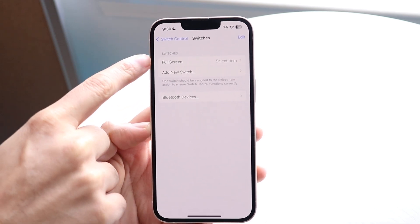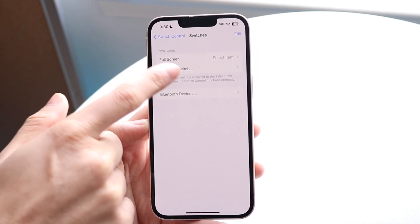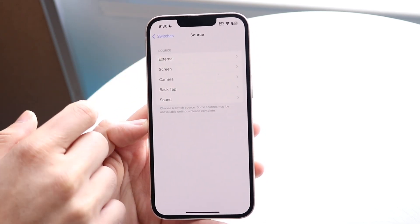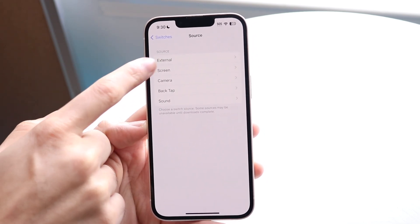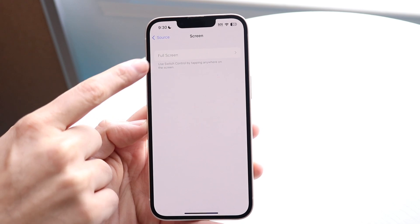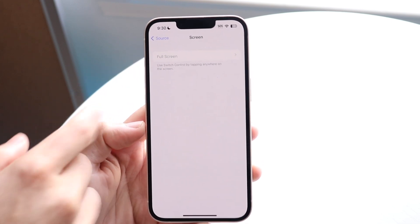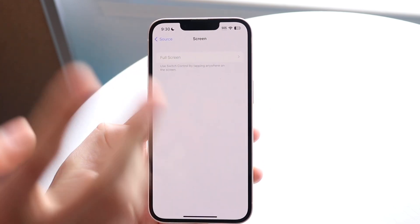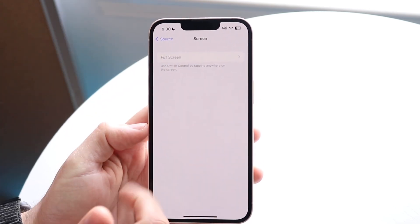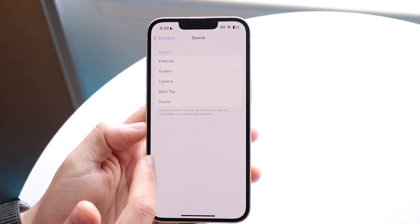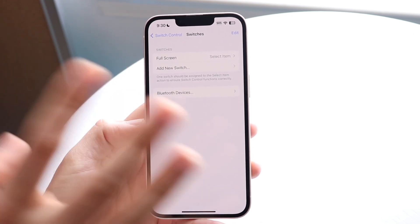Under Switches, click Add New Switch. You want to click Screen and add a Full Screen switch — just tap on it and you should be able to add it.